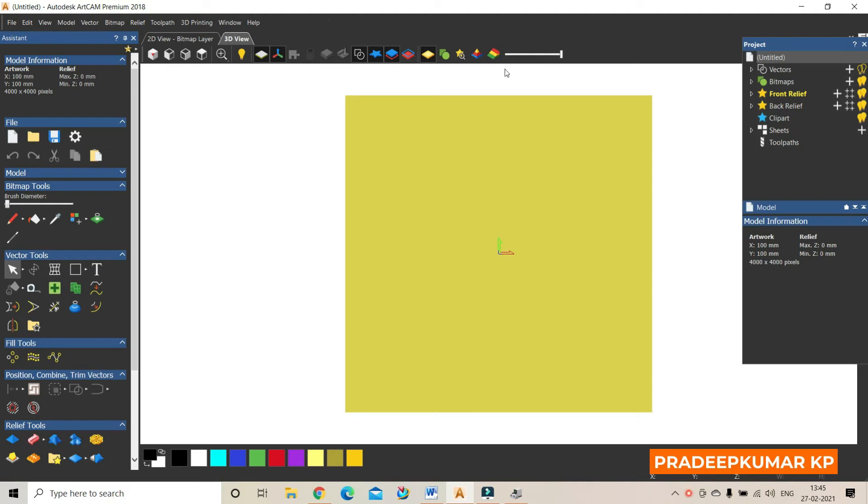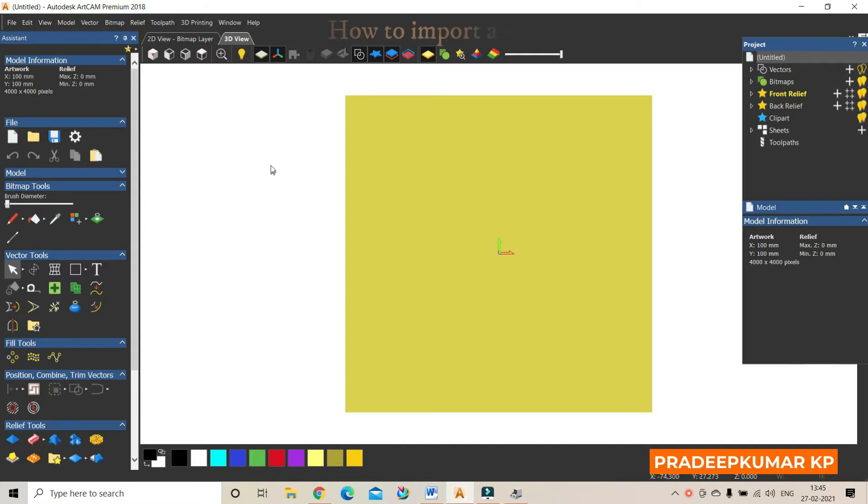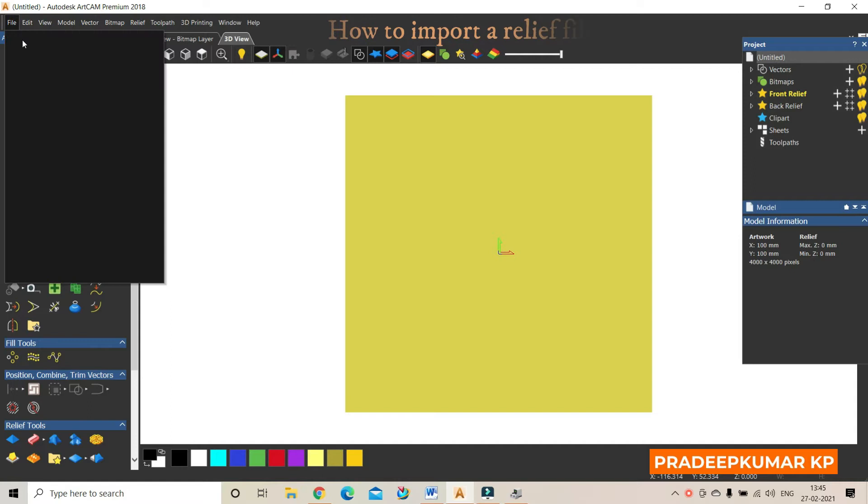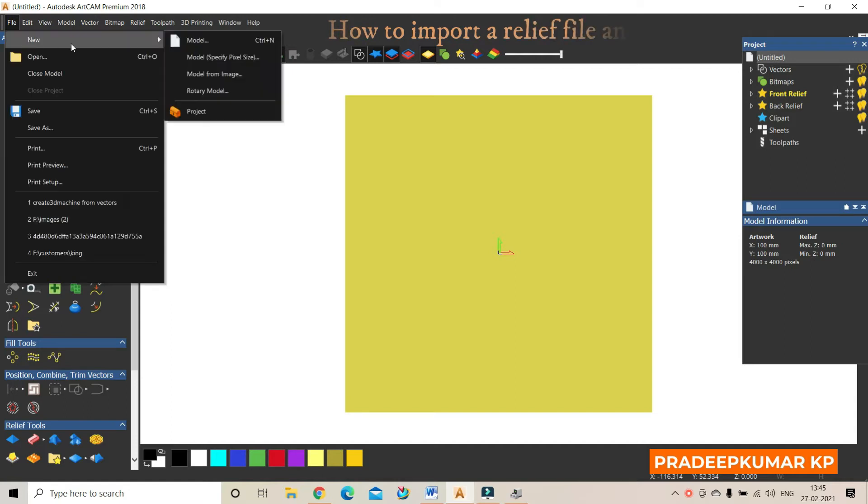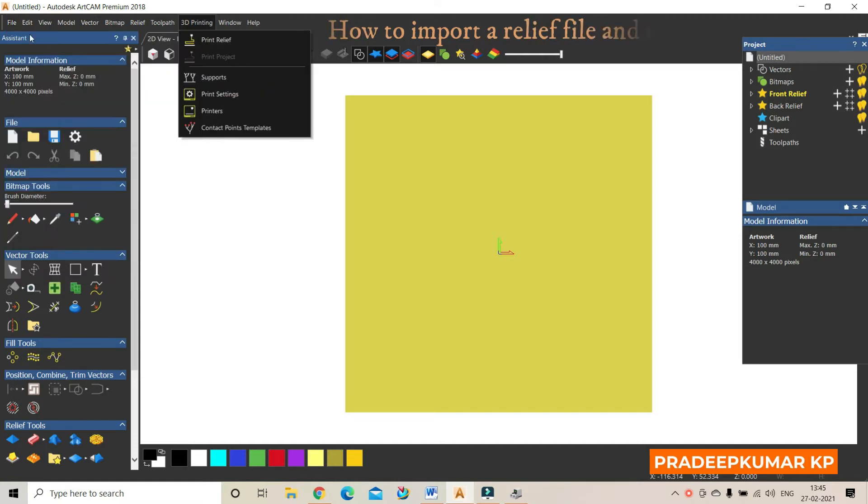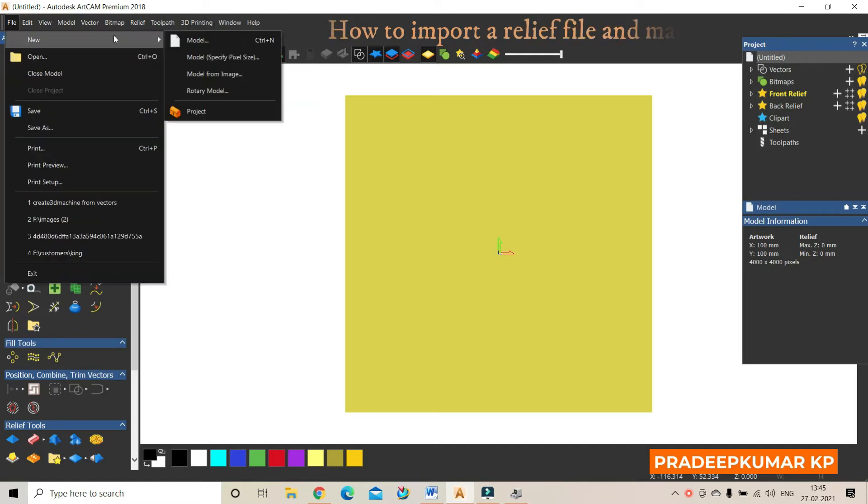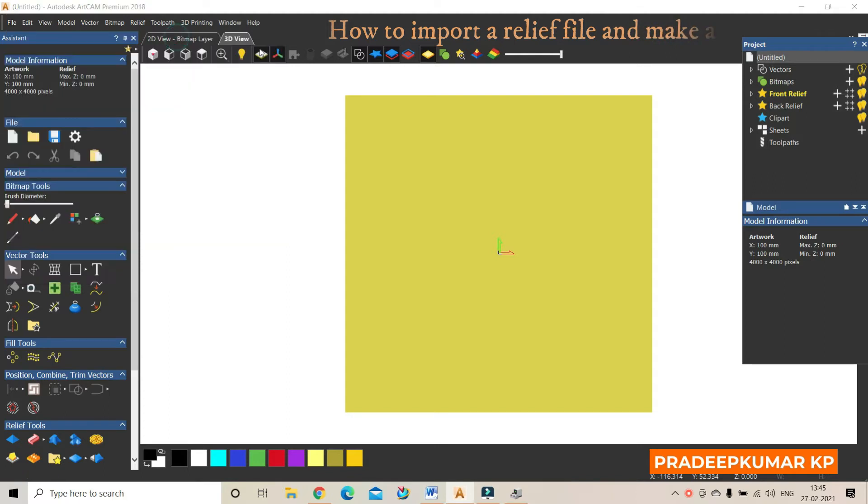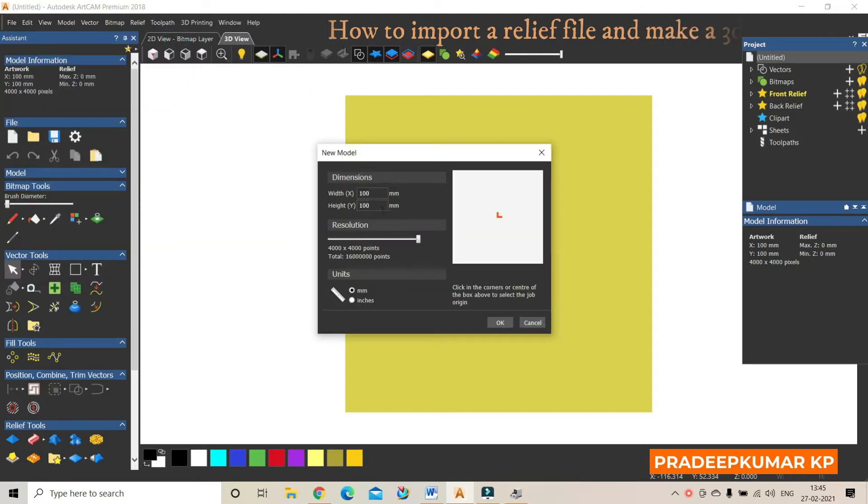Hi, I am going to explain how to import a 3D model into ArtCAM 2018 software and then create a 3D toolpath. First, we have to create a new model, create a 3D model for the required size.